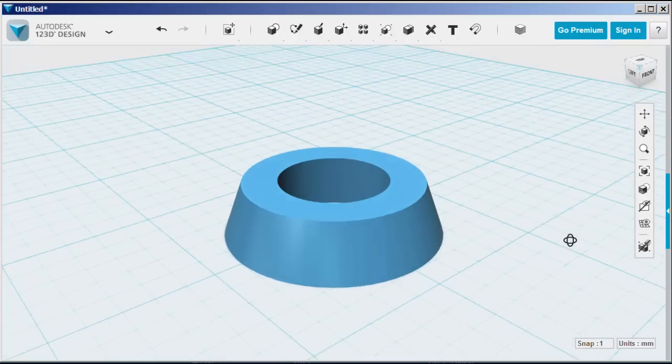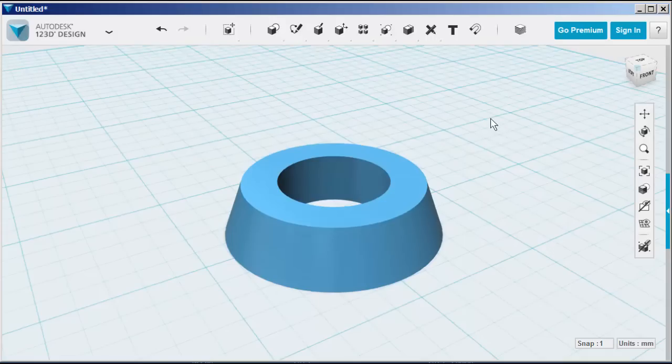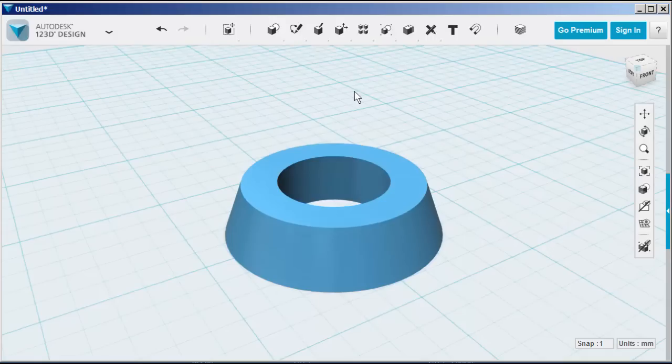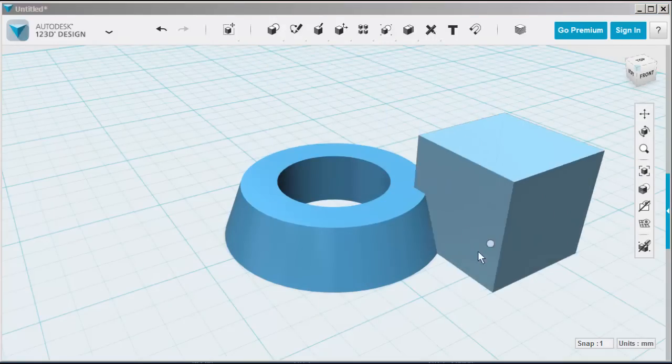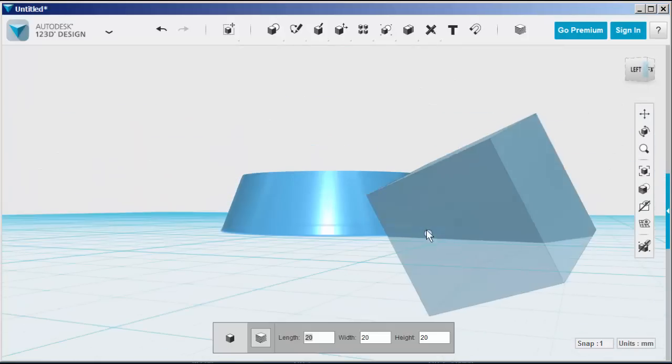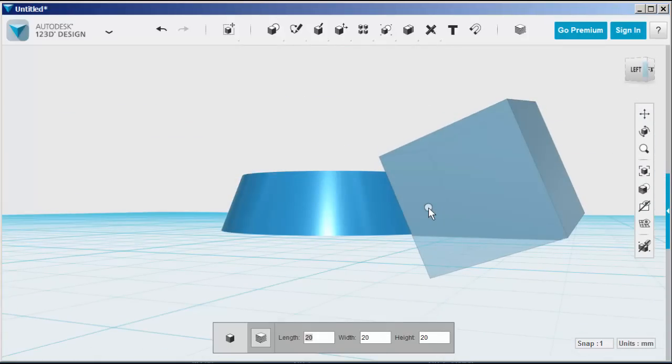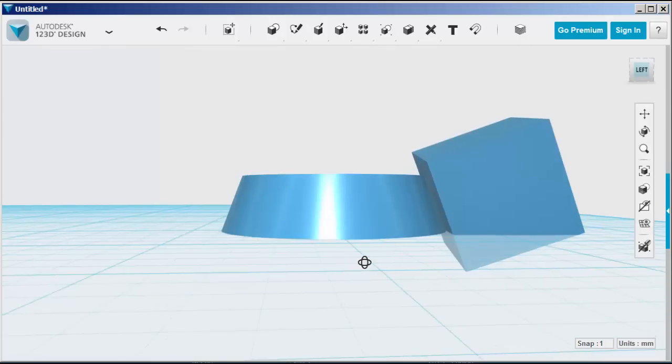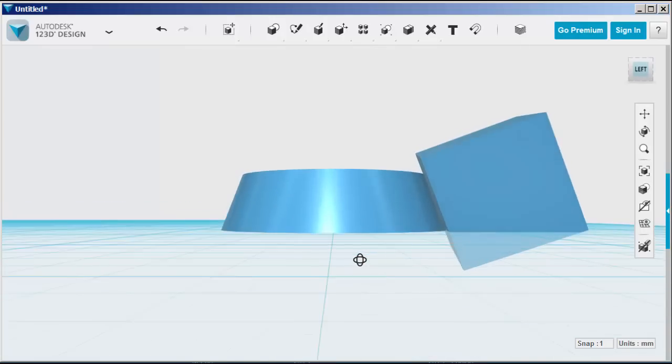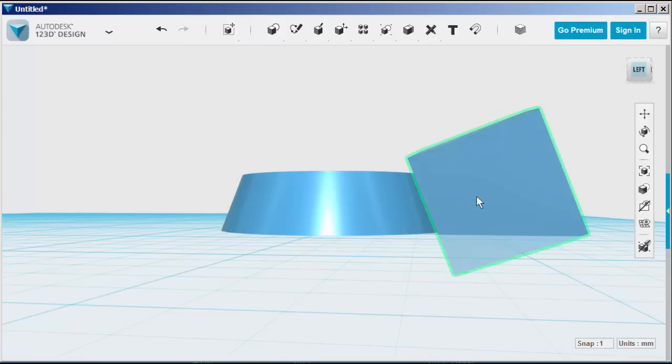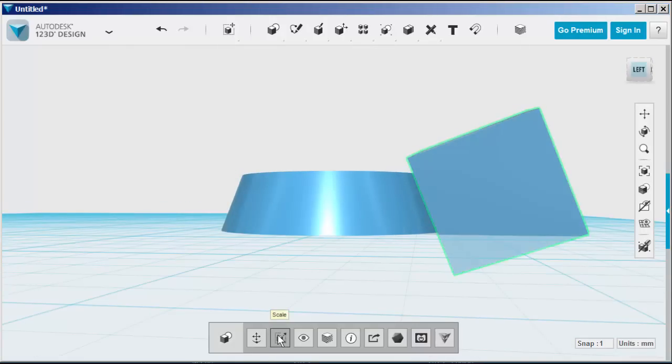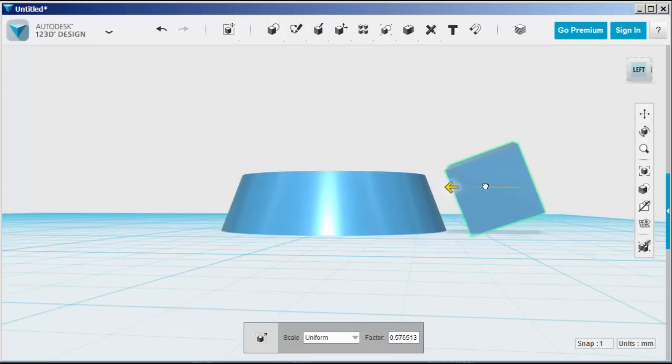Now choose a primitive box to that bevel and snap it to it like this so it has the same angle. This way we can sketch on it. We're going to scale it down first.